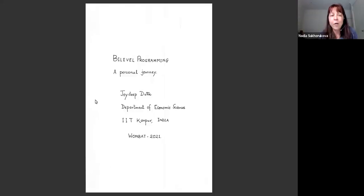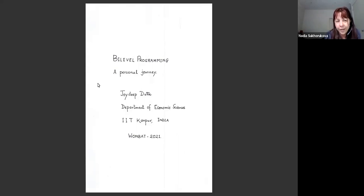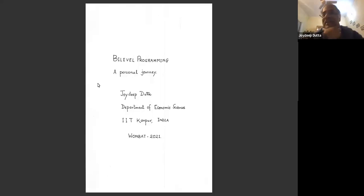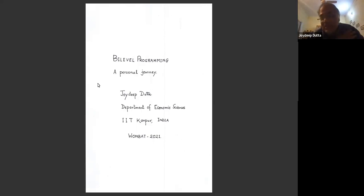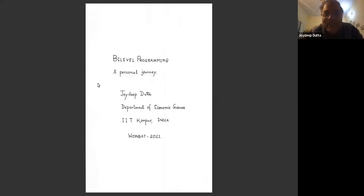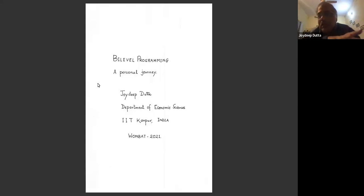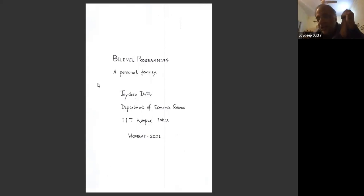Our next speaker is Jojib Dutta, who will talk about bi-level programming today. Thank you Nadia. I'm happy to see so many old friends, and I am also lucky to be a COVID survivor. I'm very happy there are people I work with: Regina, Yalsin, Adhi, Julian — I would never forget your hospitality in 2004 — and Alex. This talk is essentially about a personal journey.